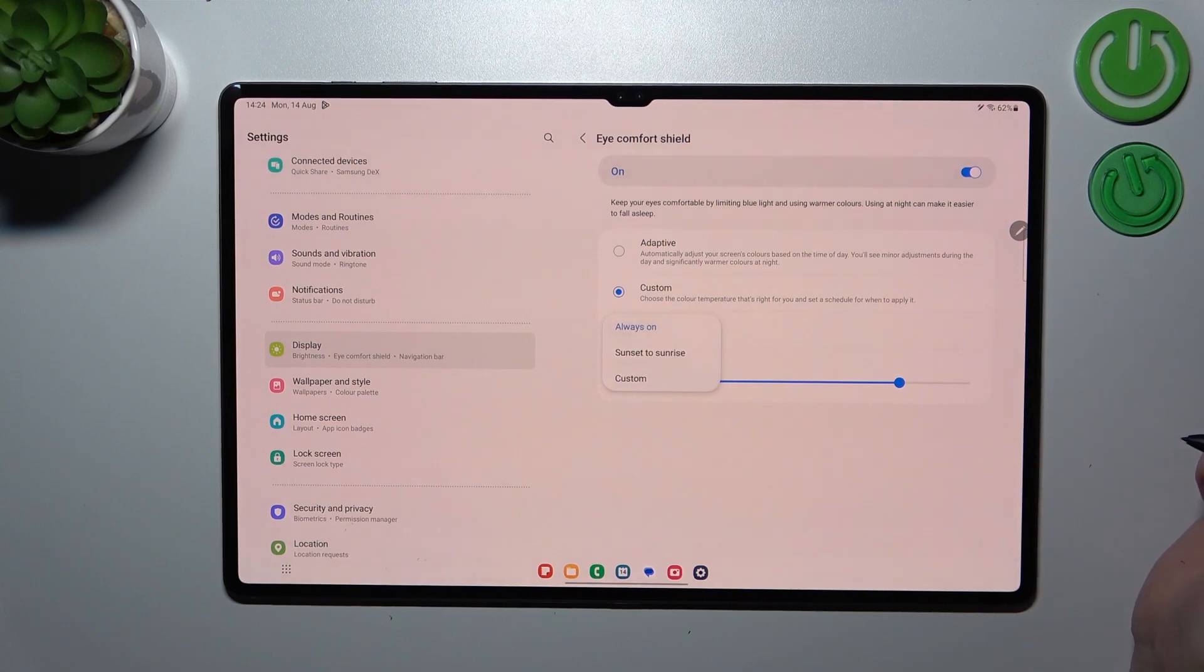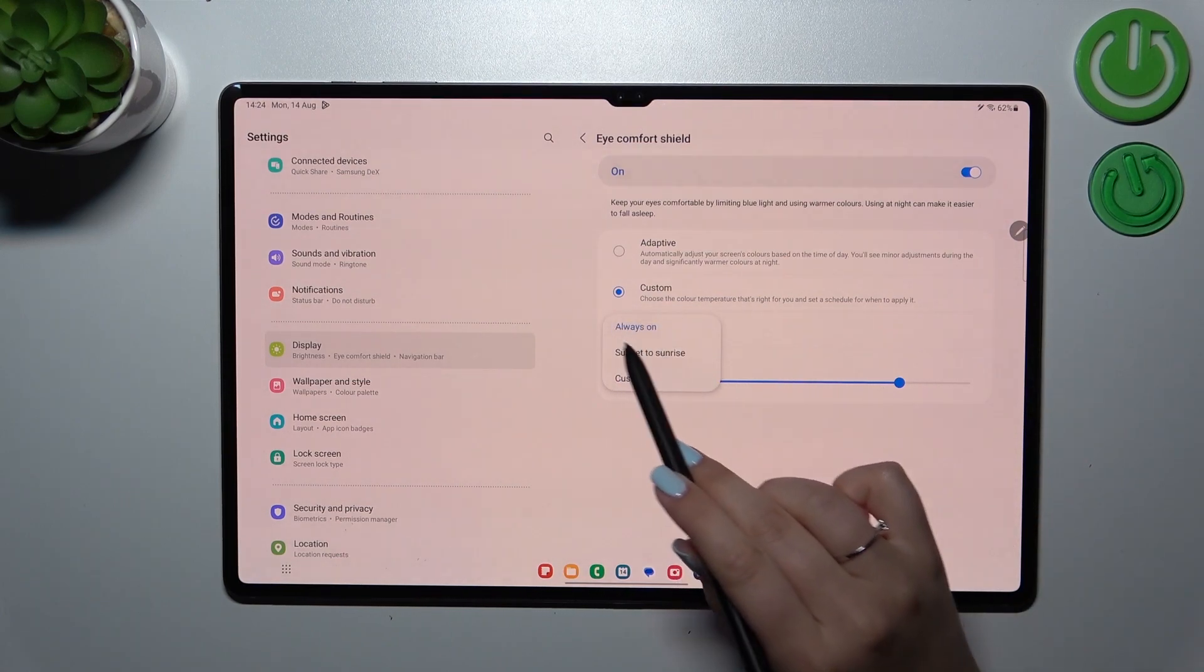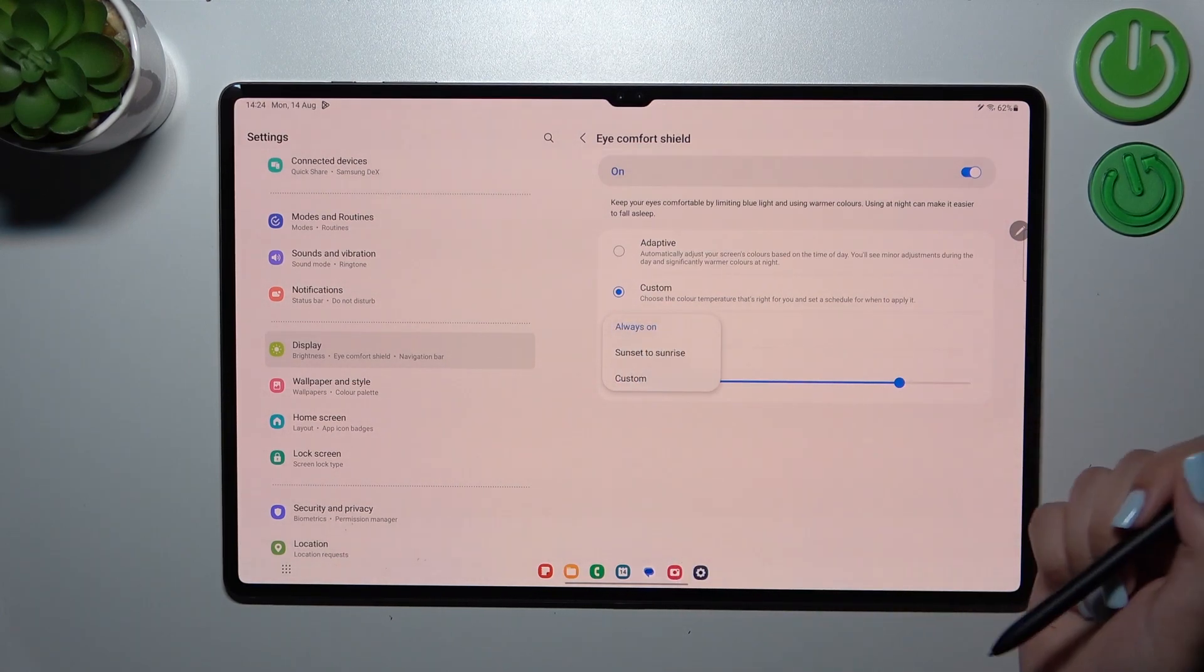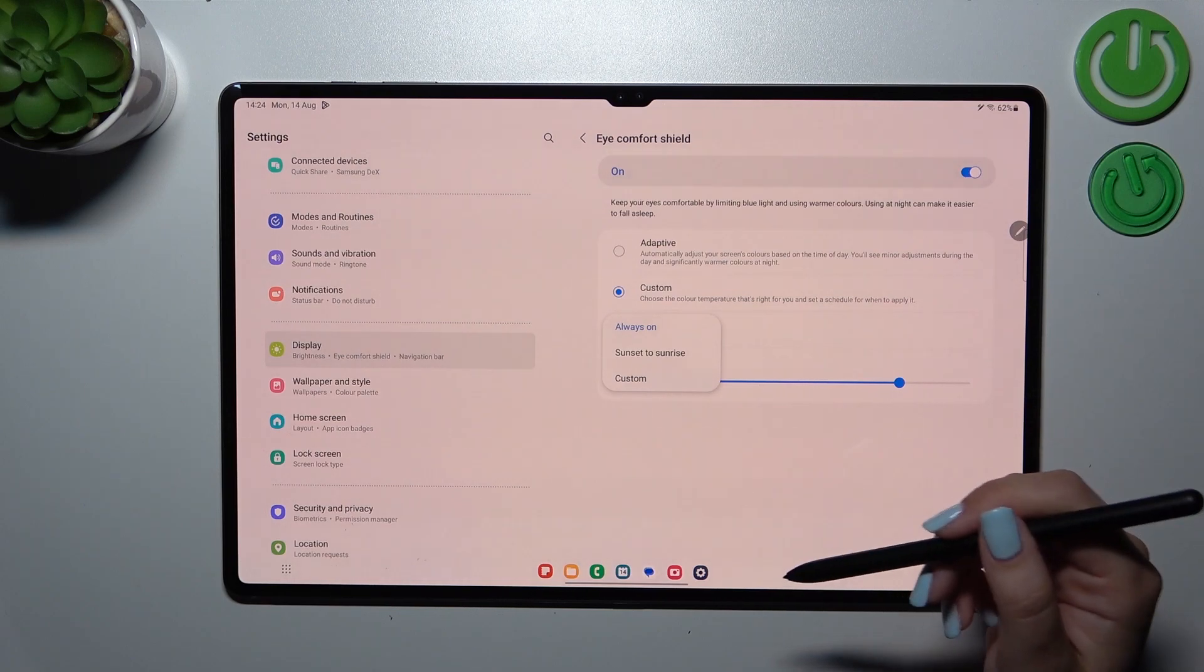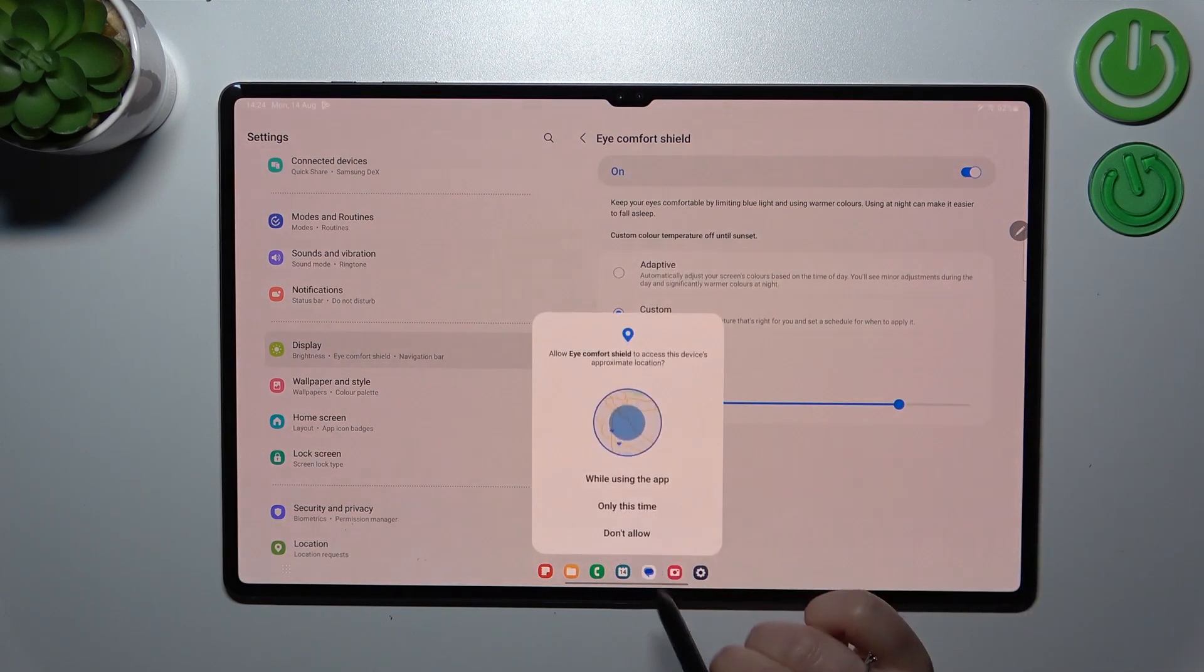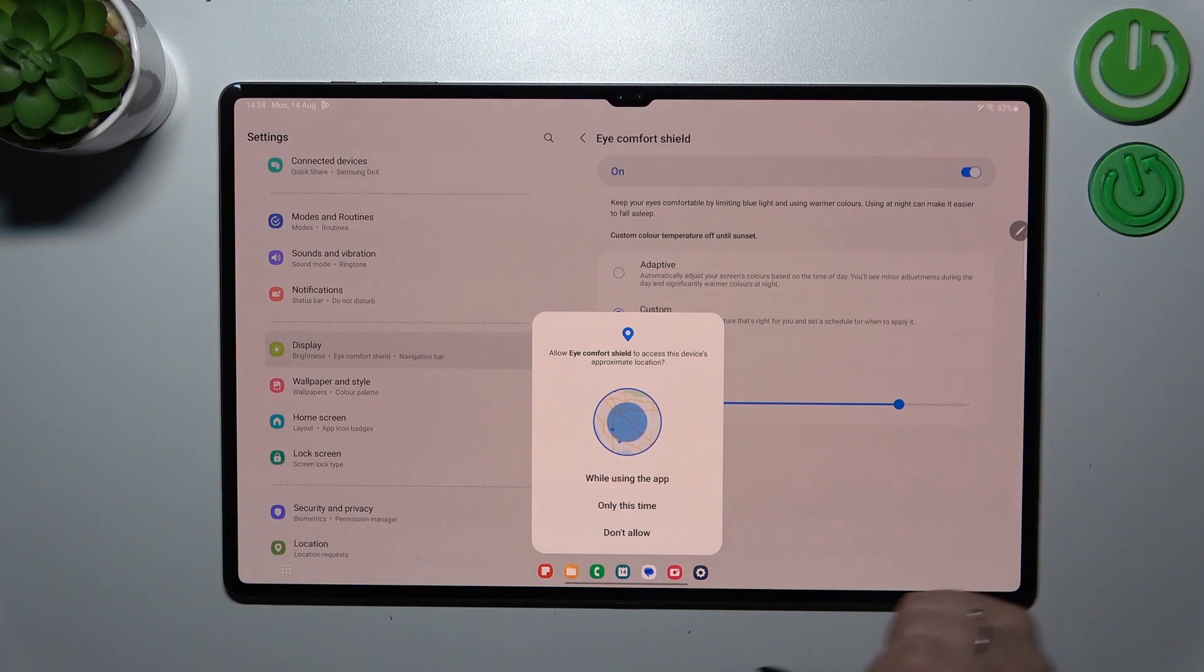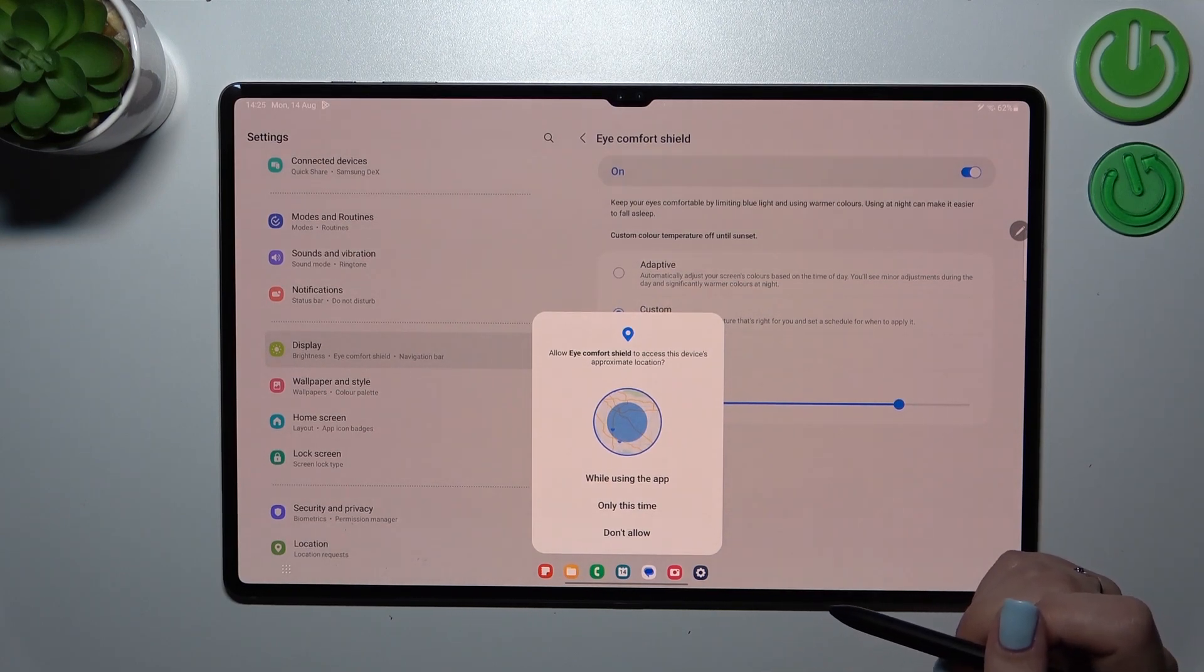Here we can also set the schedule. We've got the Always On option, which is like the manual option where you have to manually turn it on and off. You can set it from sunset to sunrise, and basically your device will decide when the sunset and sunrise are. It's location-based.